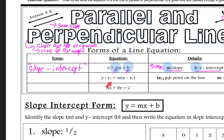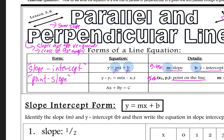The next one we're also going to work with today is called point-slope form. With point-slope form, it's when you are given a point that's on the line and the slope of the line. We put the x1 and y1 of the point right there, and the slope right there. That's the difference between slope-intercept form and point-slope form.